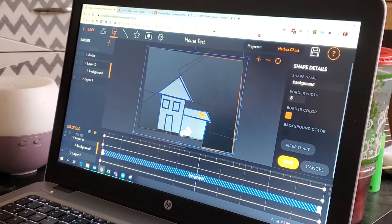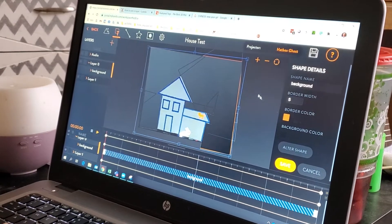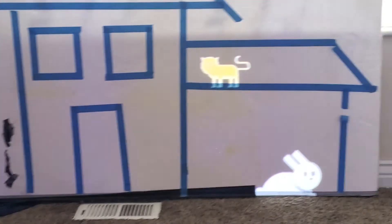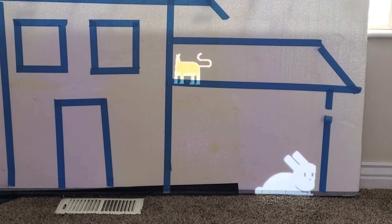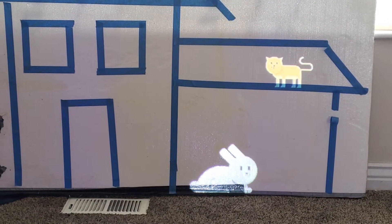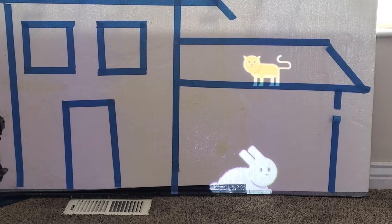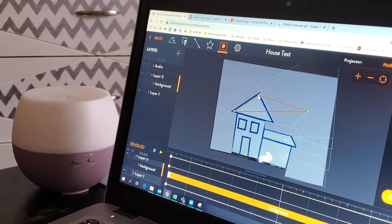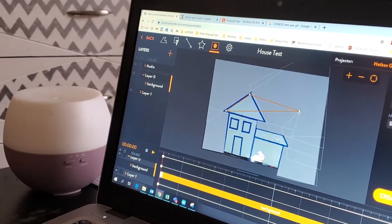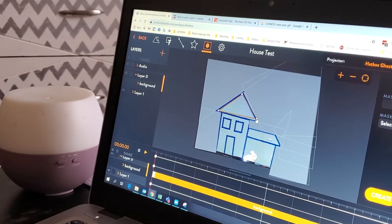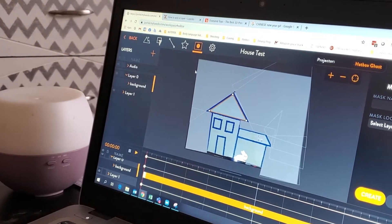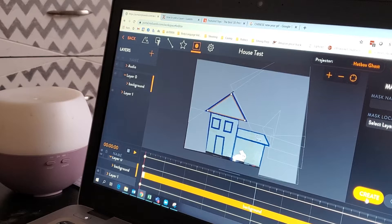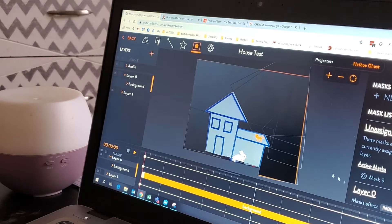Eight years old doing his first projection mapping project. Here's what he's got so far. So he's doing a mask on the triangle part. This is a great way to learn some of the subtleties of this too.